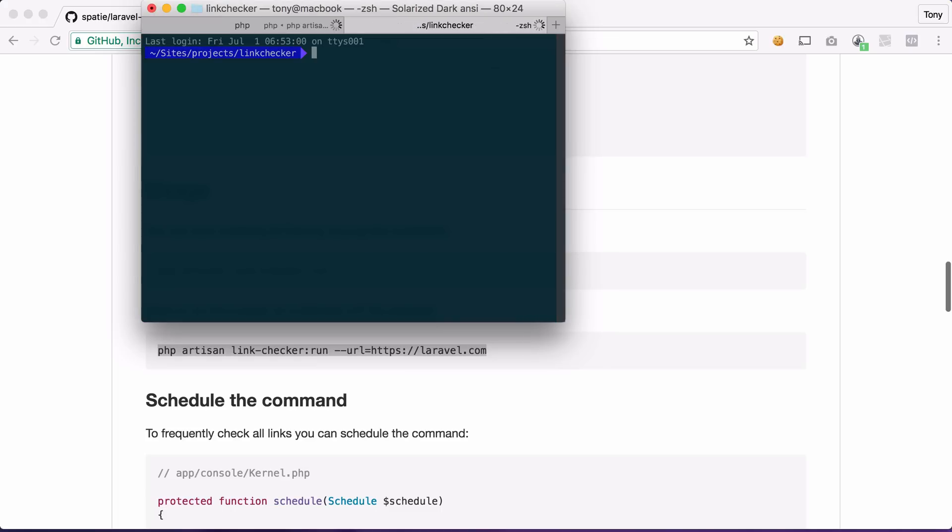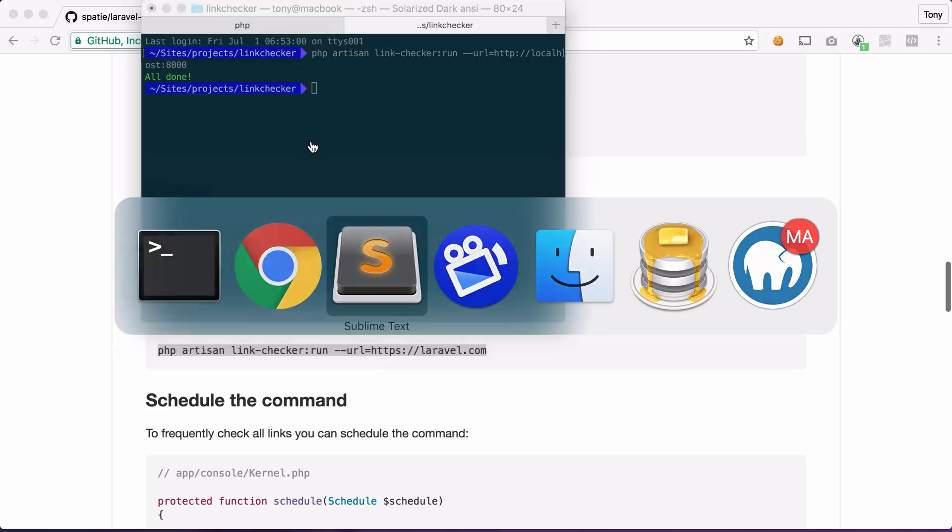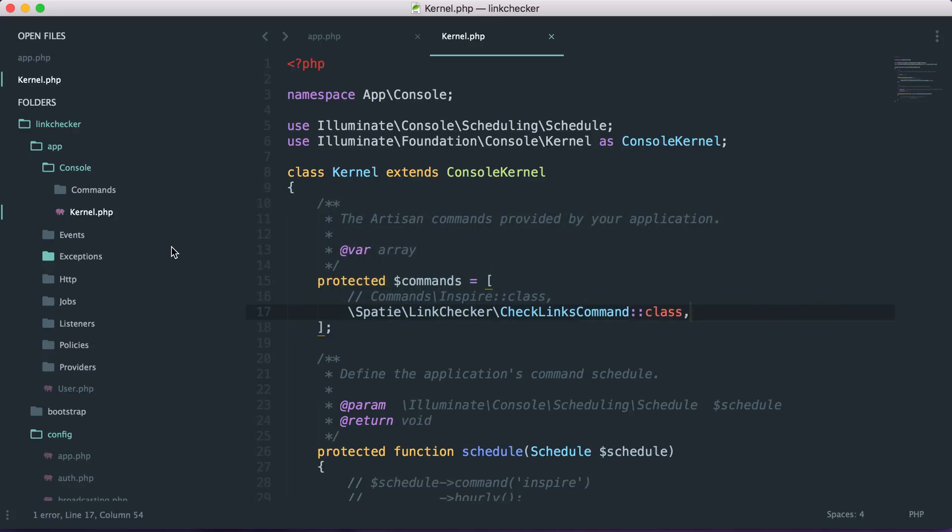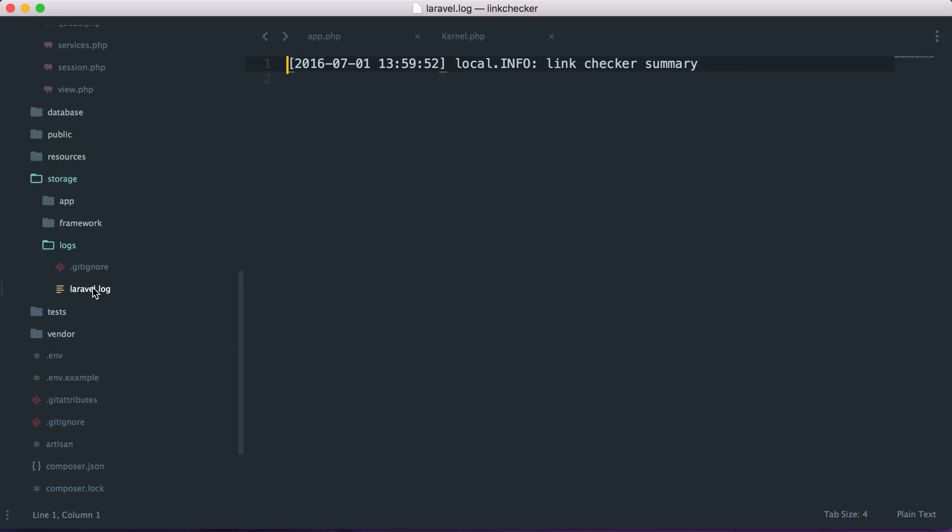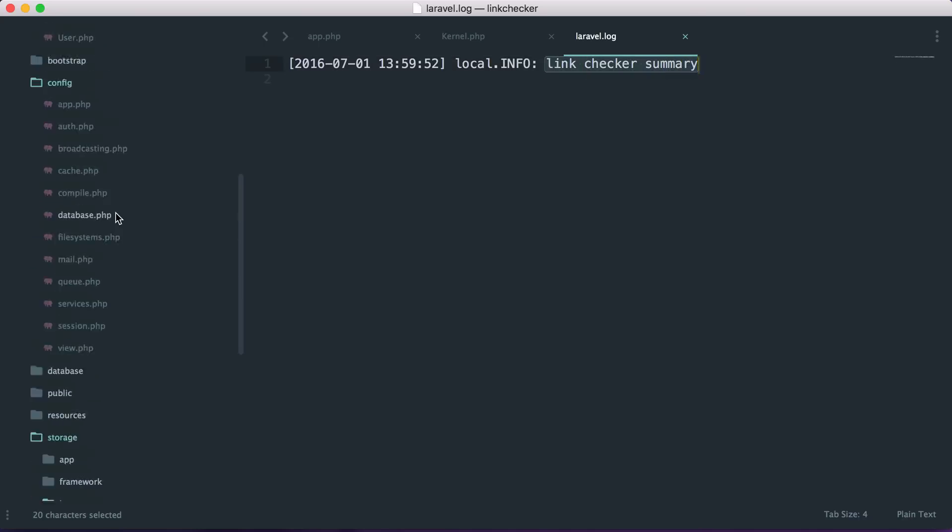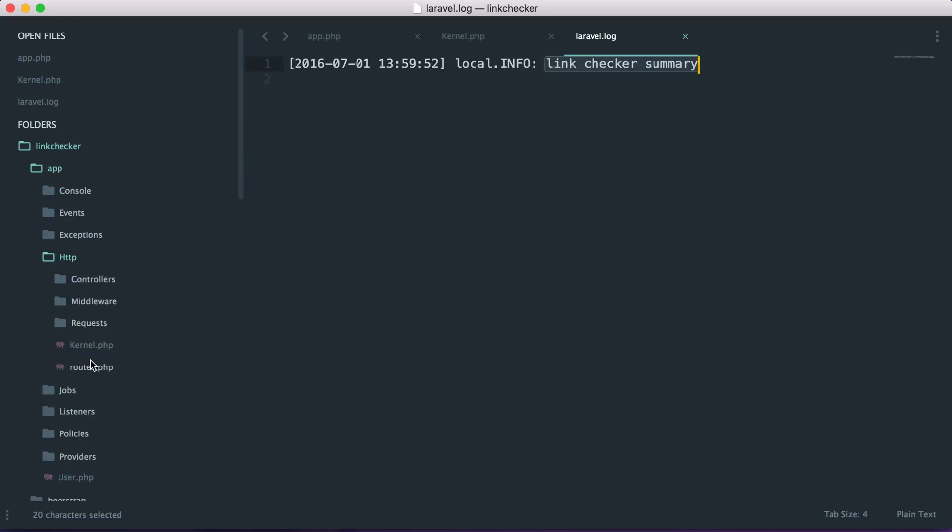And then let's open up a new tab and let's go ahead and run the link checker. So let's say that we're running this on localhost 8000 and then we get a message that it has all been completed. And if we go back to our application and we go into our storage logs and our laravel.log you can now see that we have a link check summary. And there is no errors because currently we don't have any errors on our application. So let's go ahead and change that and let's mess up our app a little bit.